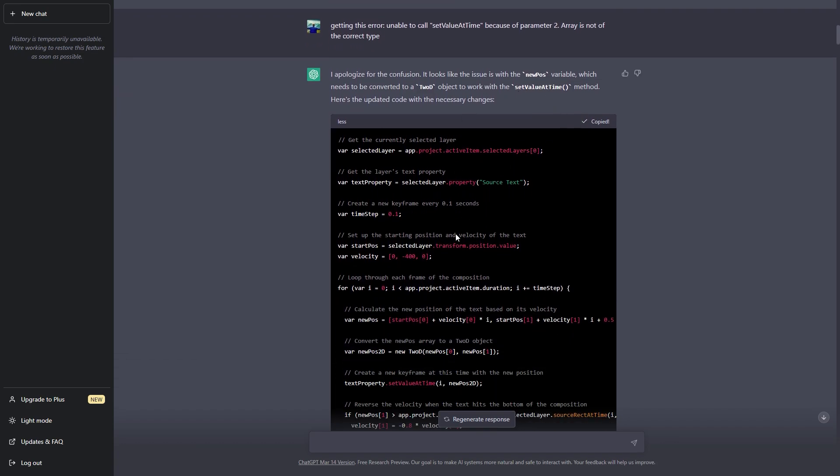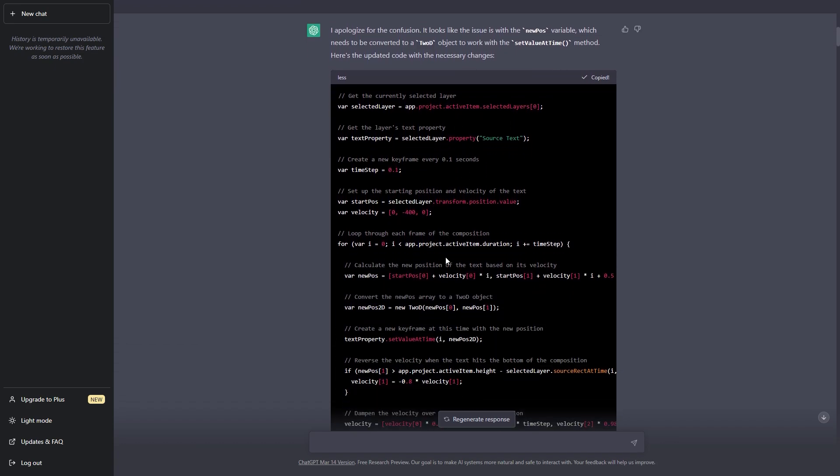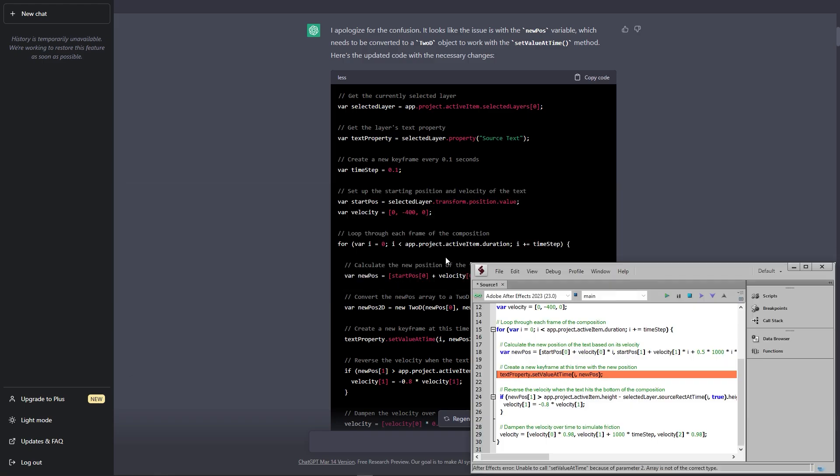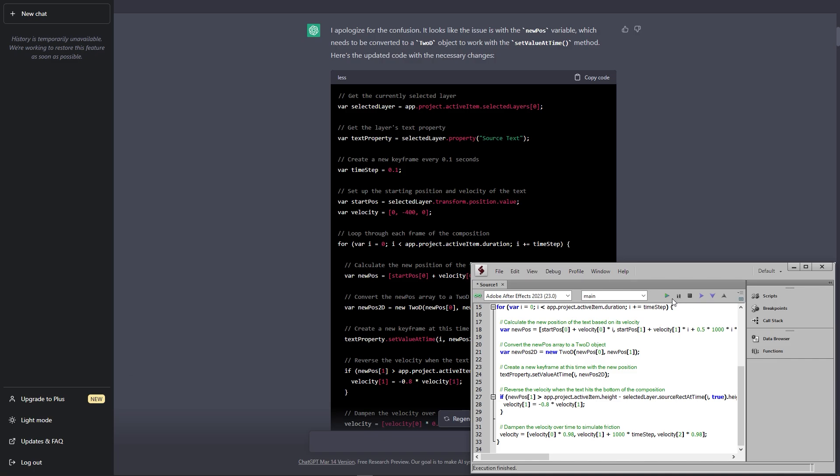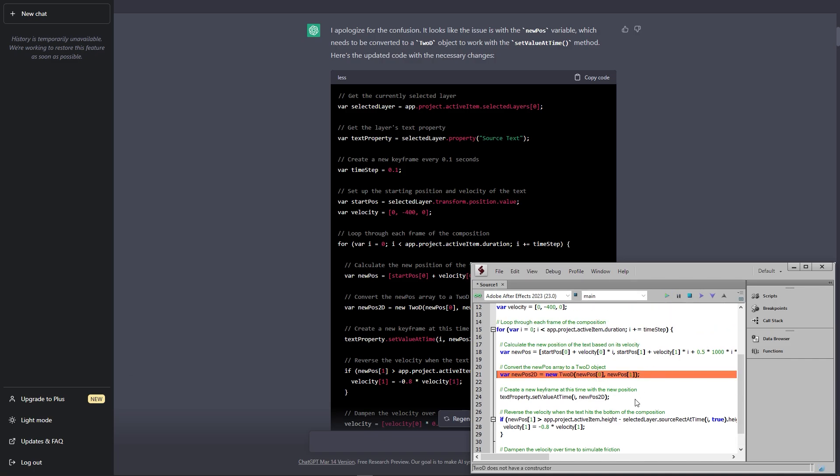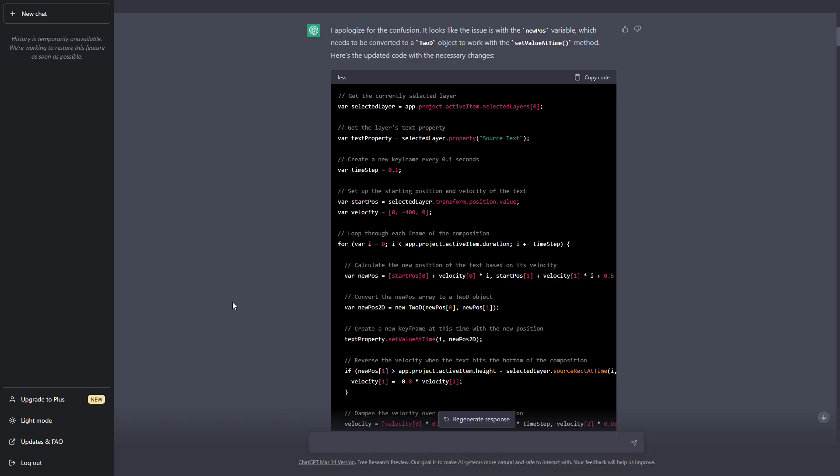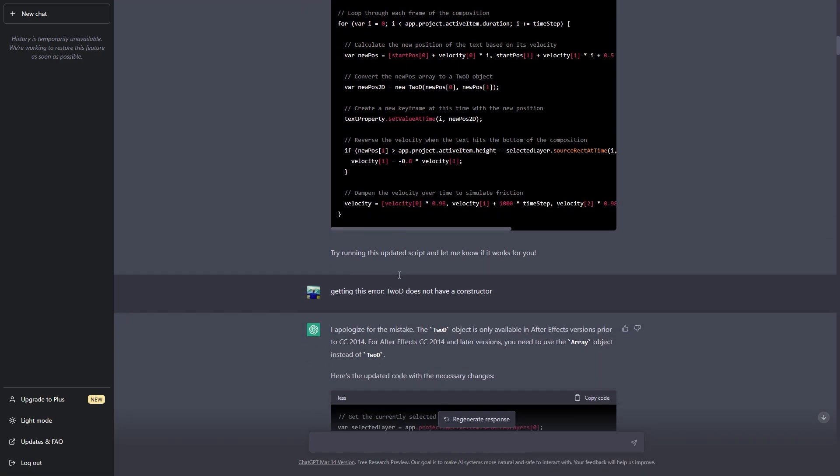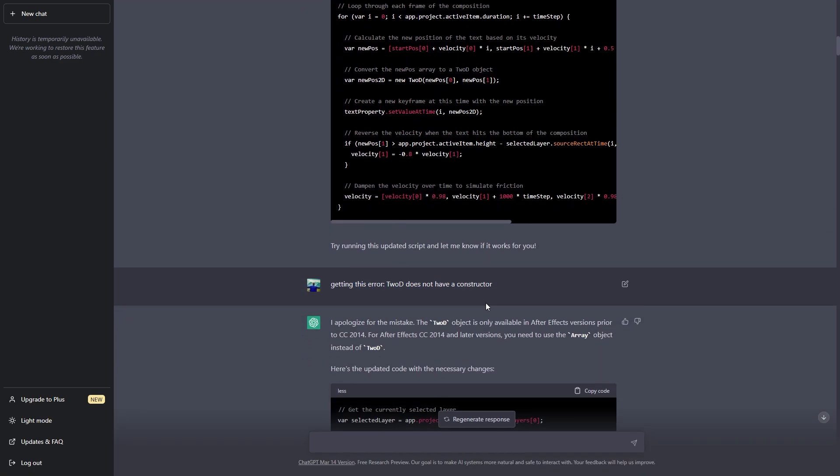So I just simply copied this one and just went again back to this and just pasted the new code and I went to After Effects to run this and right after that I got this error and I went back to ChatGPT to get this error fixed.